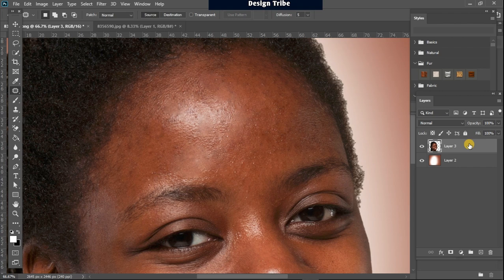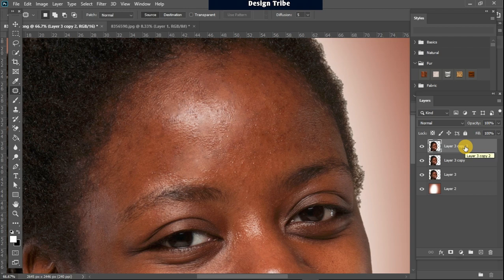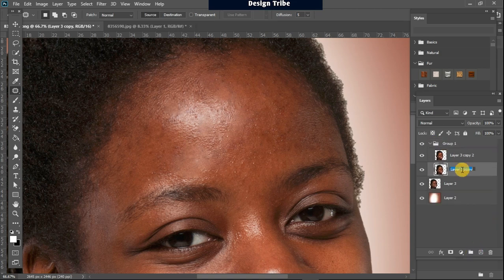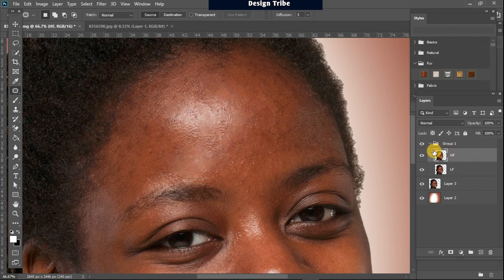We are going to create two copies of this layer by pressing Ctrl+J twice on our keyboard. We group these two together in a group and open it up, then label the one below as Low Frequency (LF) and the one above as High Frequency (HF).